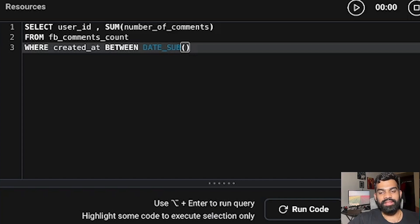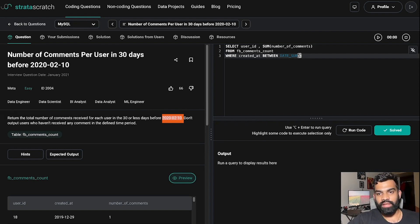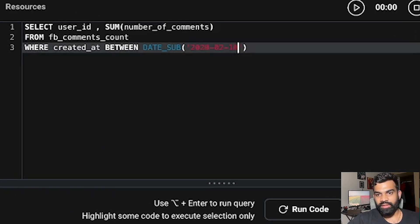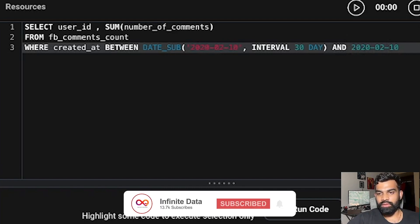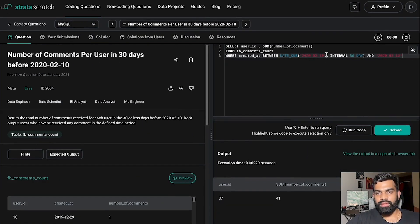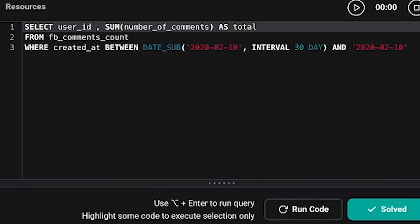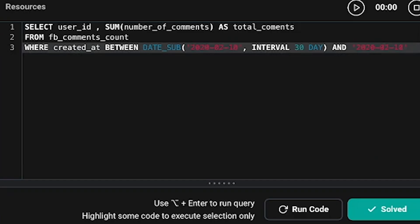In the WHERE clause we put: WHERE created_at BETWEEN ... and use the DATE_SUB function. DATE_SUB subtracts a given number of days from a particular date. We need to subtract 30 days from the given date, so we write DATE_SUB('2020-10-10', INTERVAL 30 DAY) as the start of the range, and '2020-10-10' as the end. We also rename the sum column as 'total'.